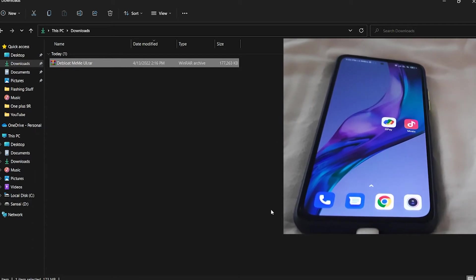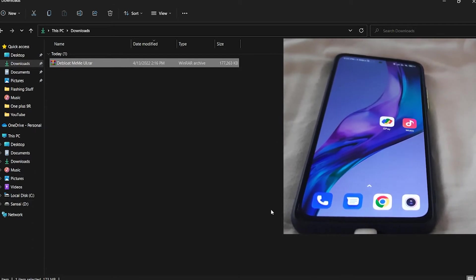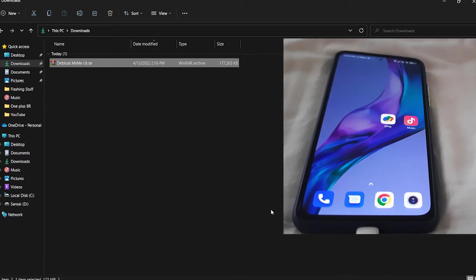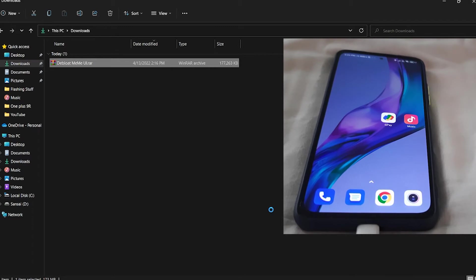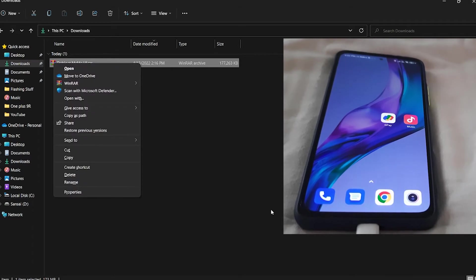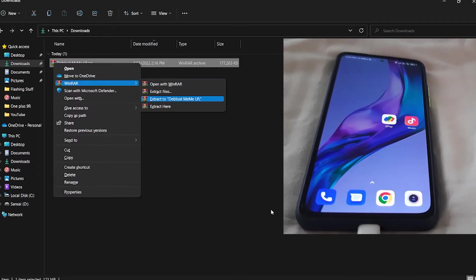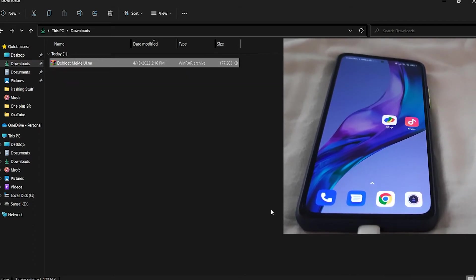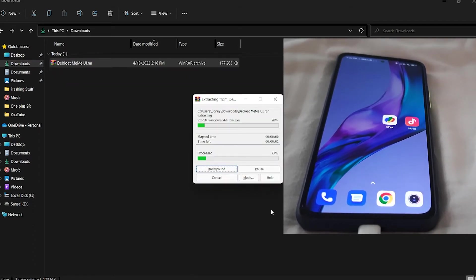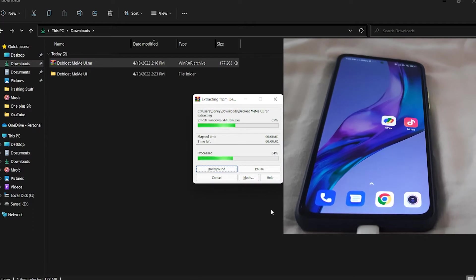You can download this de-bloat MIUI tool from the link in the description. All you do is right-click with WinRAR and extract to de-bloat MIUI folder.